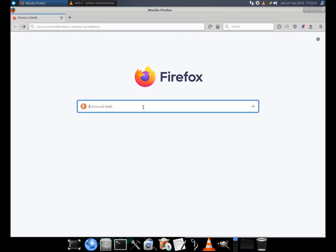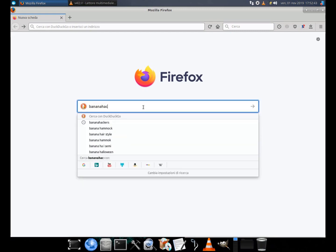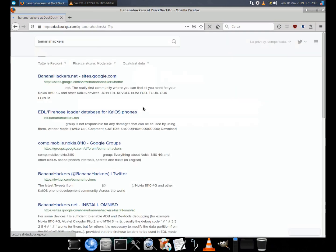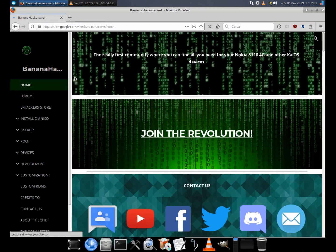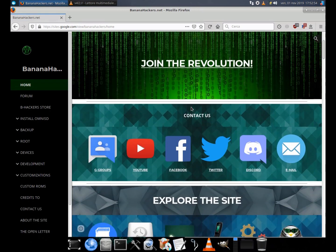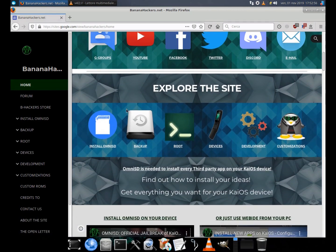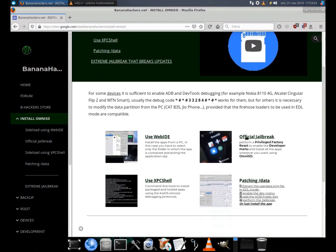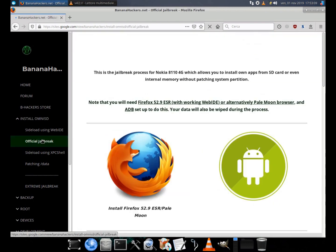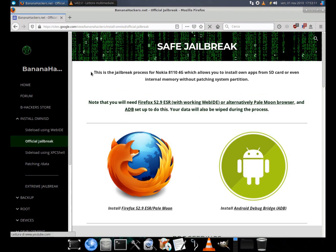This video will be familiar to many of you. It is the jailbreak process for Nokia 8110 4G that allows you to install your apps from the SD card or even from the internal memory without applying the patch to the system partition. The first time I did this was also the first time I had used this method. Previously I had used the Smith method, which blocks official updates. This time I decided to propose it again, with the experience on my side.